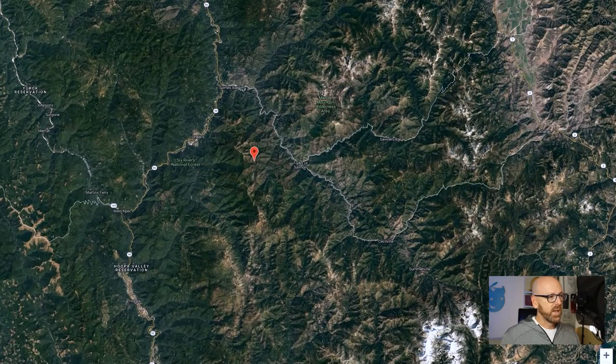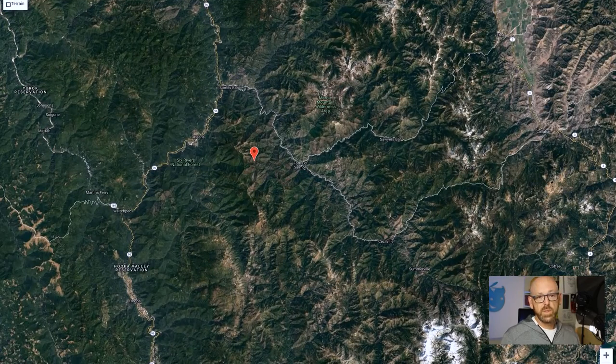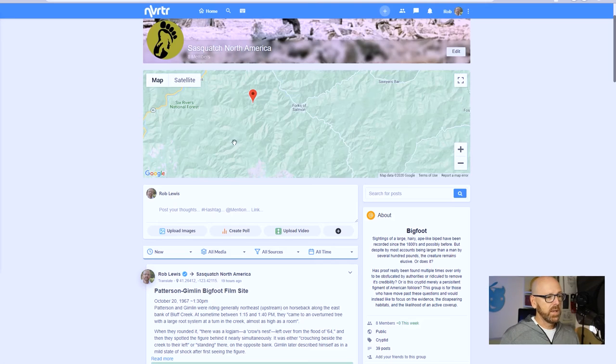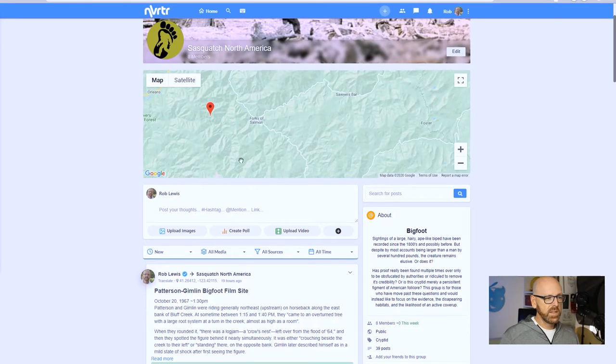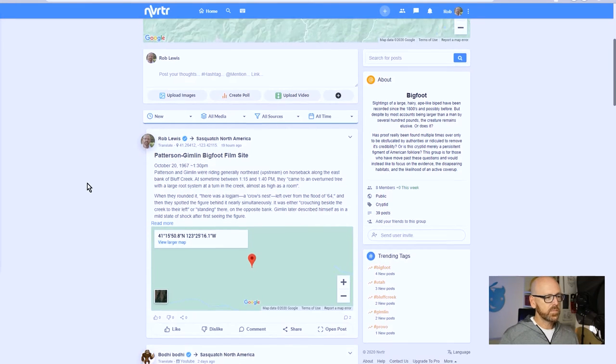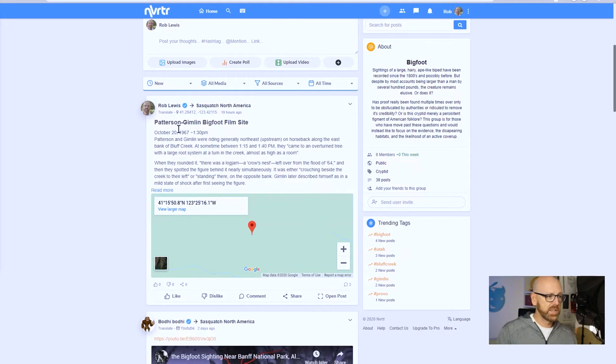So let me just jump out of that and say how do we get things on this map and how does this work. Well, you can see one post right here - this is the Patterson Gimlin film location and I've placed that here.